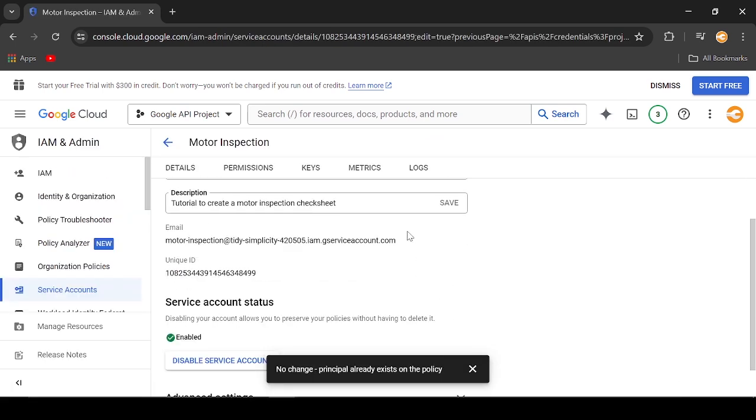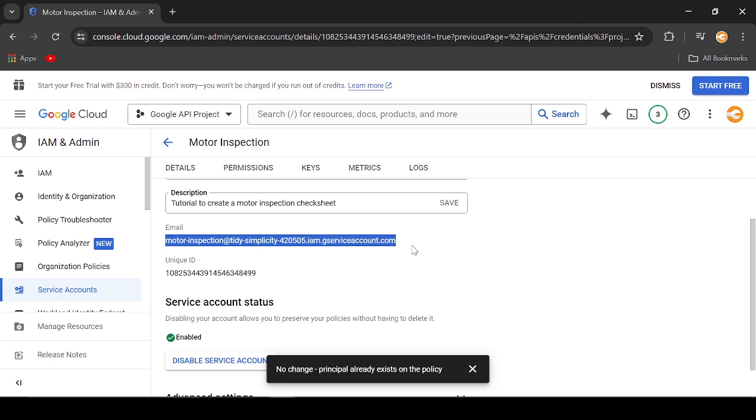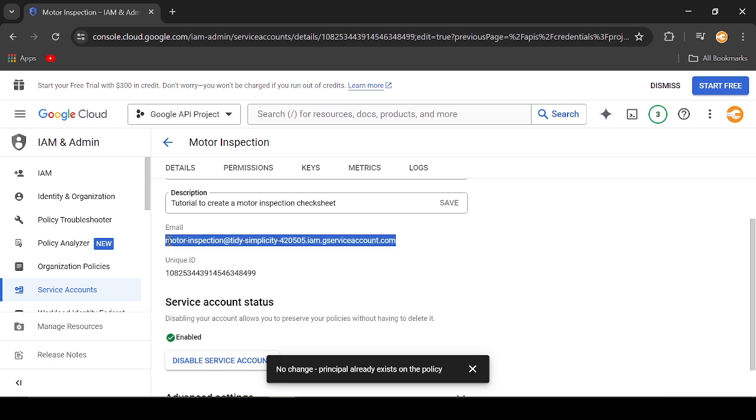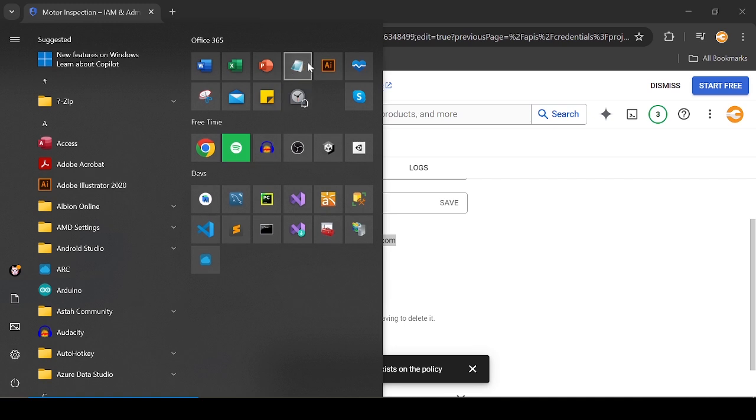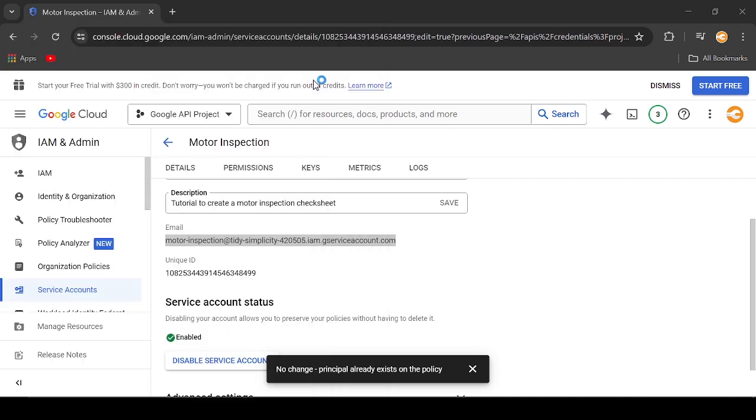Take note of the email address of the account since we will grant it access to the Google Sheet. I will just copy it and paste in Notepad so I can easily copy it later.